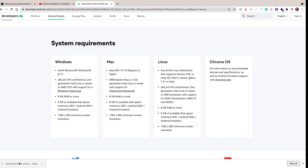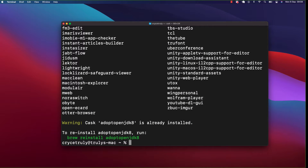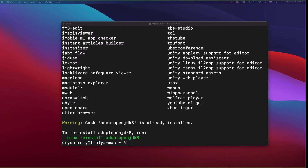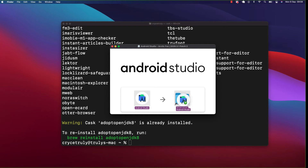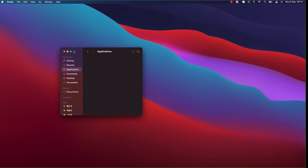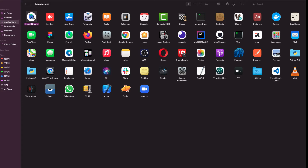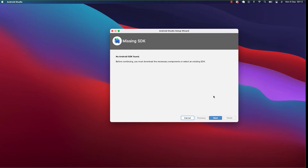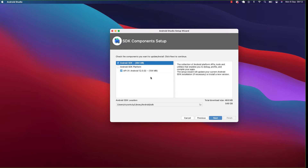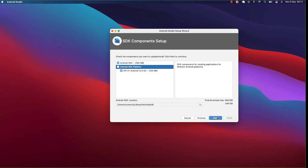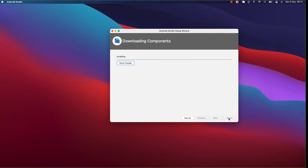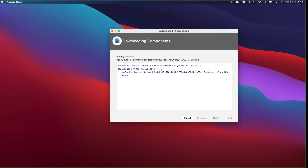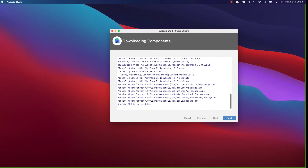Our Android Studio download has finished. I'll double-click on it to install and move it to our Applications folder. If you go to Applications you should be able to find Android Studio. Open it and you'll get a window saying we don't have the SDK. Click Next, specify that yes we want to download the SDK, click Next again — these are the things it needs to install — then click Finish. It will continue installing the SDK tools.